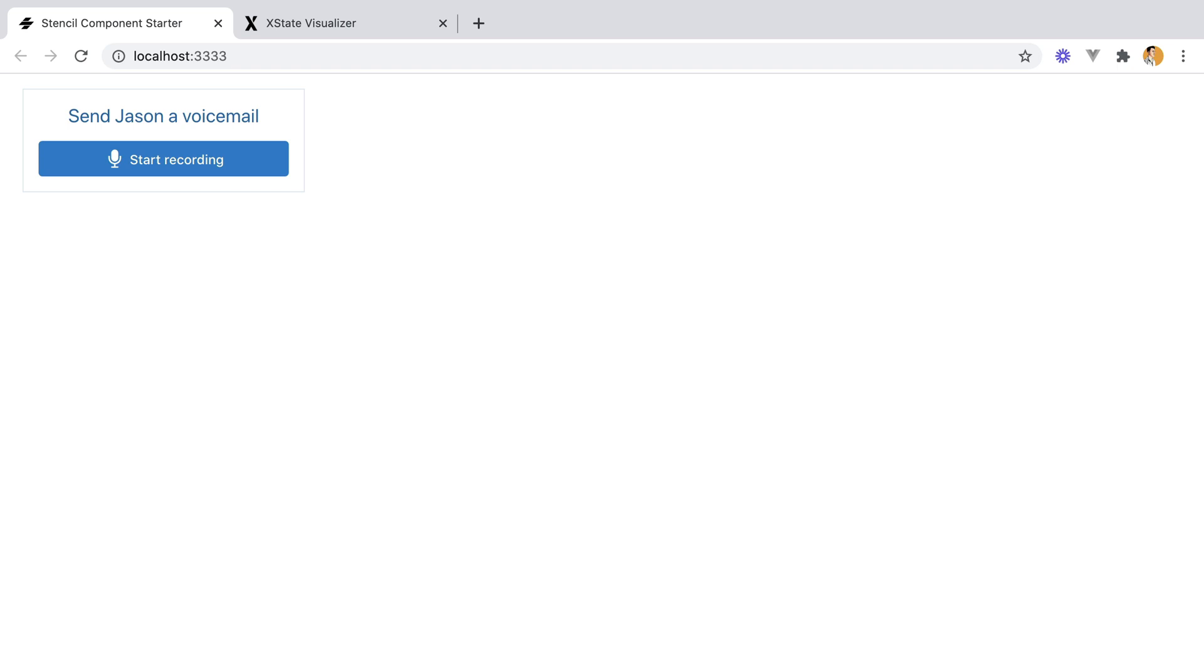To give you an overview of what it does, it's a widget you can put on your website to receive voicemail from your visitors. It looks simple, but it's actually more complex than you might think.